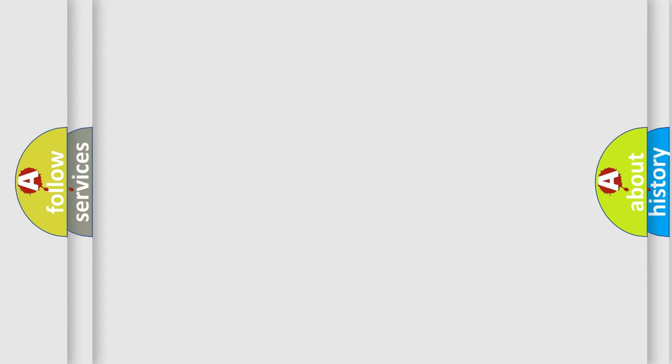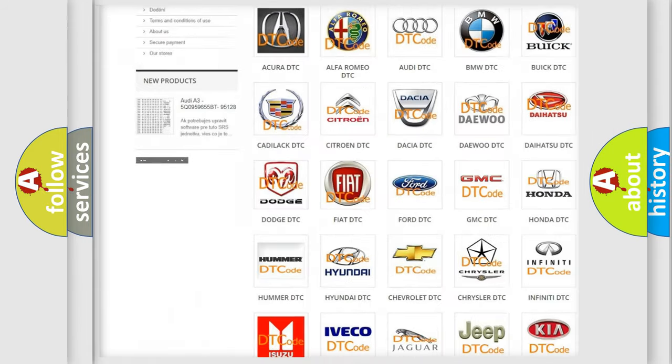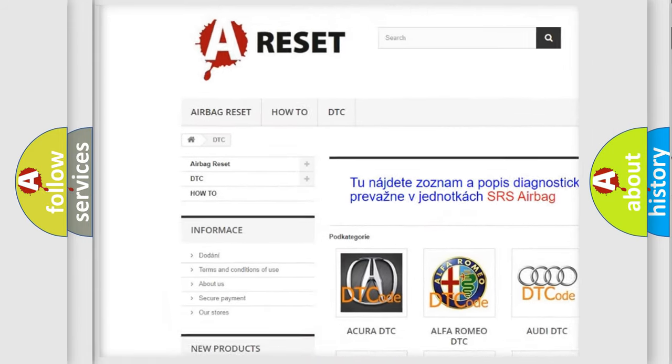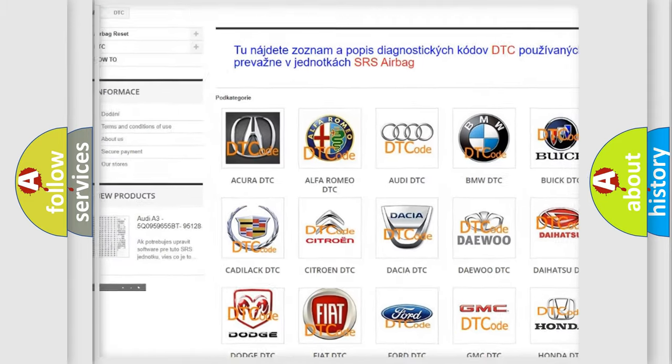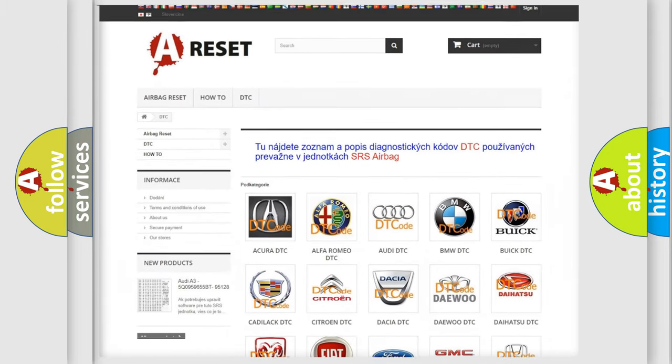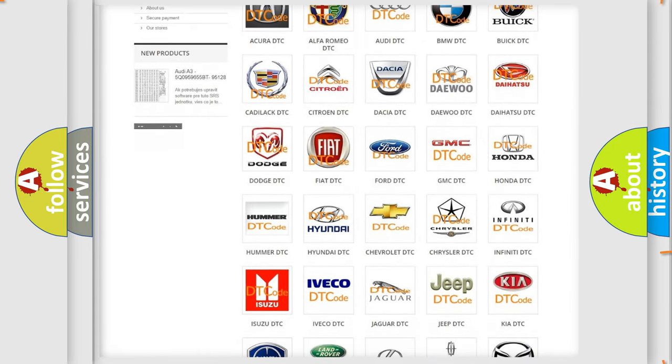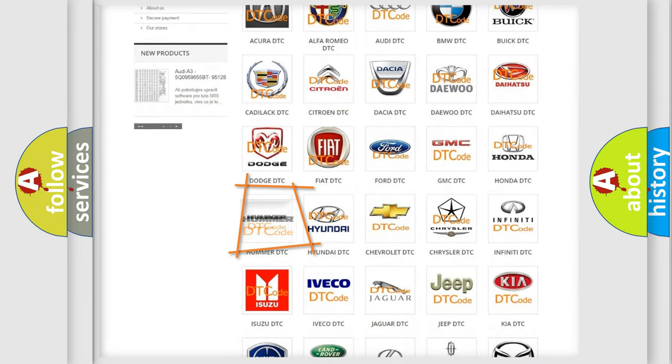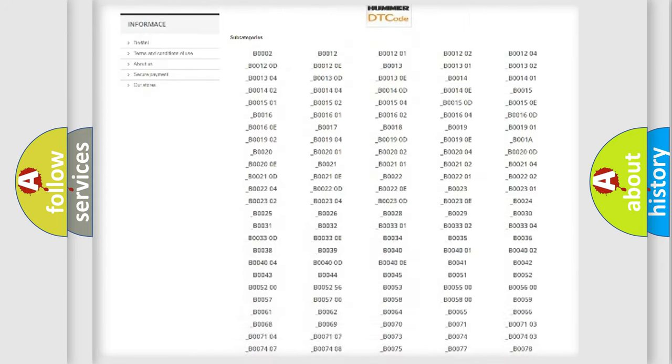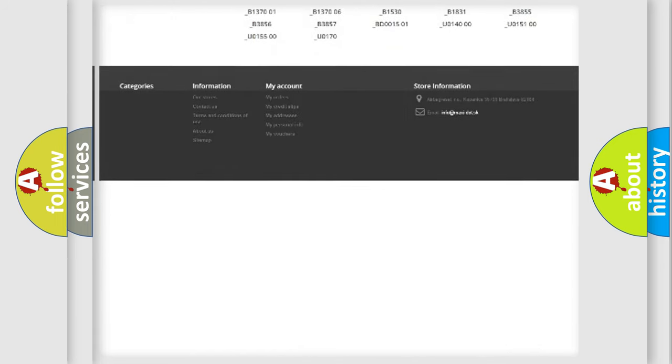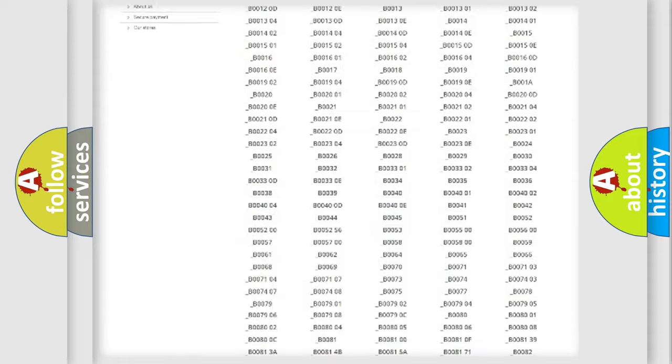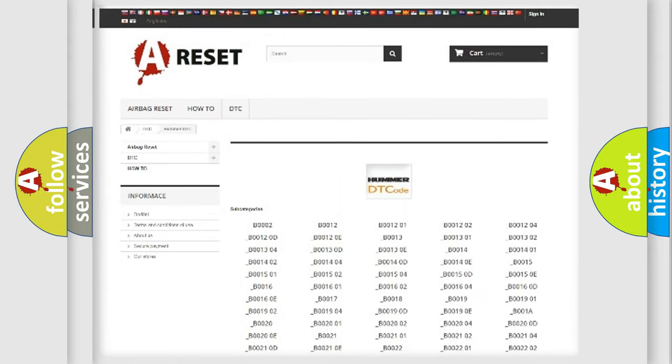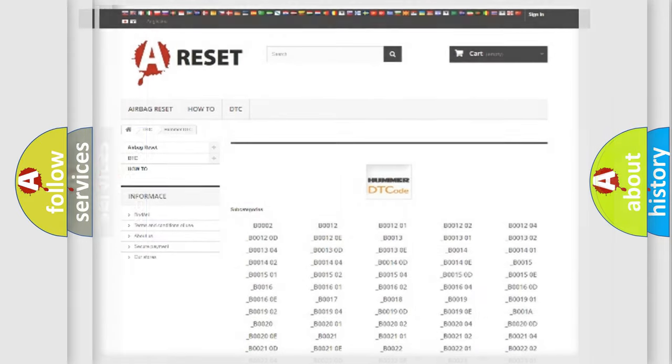Our website airbagreset.sk produces useful videos for you. You do not have to go through the OBD2 protocol anymore to know how to troubleshoot any car breakdown. You will find all the diagnostic codes that can be diagnosed in common vehicles, and also many other useful things.